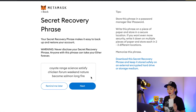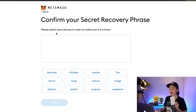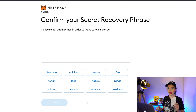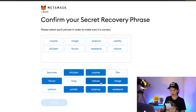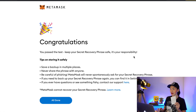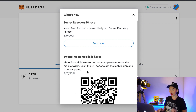Now click Next. Here you have to confirm your secret recovery phrase — please select each phrase in order to make sure it's correct. Put the words in the same order as shown. Don't forget, you will have your own recovery phrase. Click Confirm, and now it says 'Congratulations, you passed the test — keep your secret recovery phrase safe, it's your responsibility.' This is your key for your crypto wallet. Now click 'All Done.'